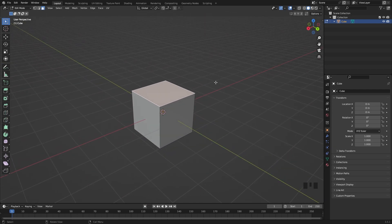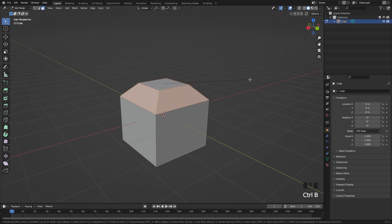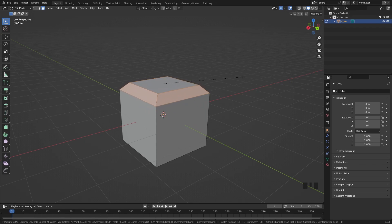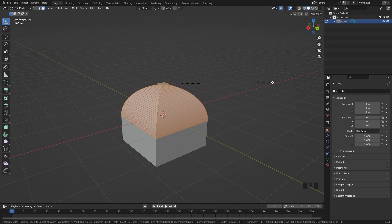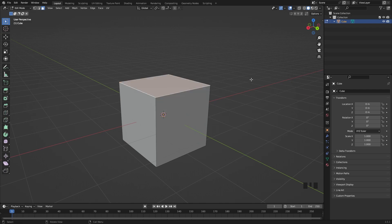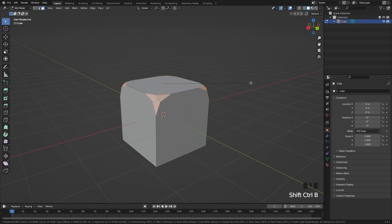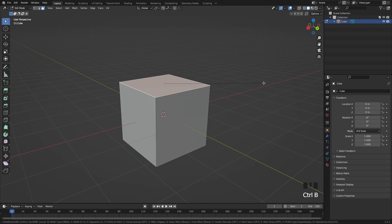Next we have the Bevel tool — a very nice tool. Press Ctrl+B to create a bevel on an edge. While beveling, scroll the mouse wheel to add multiple bevel segments, making a smoother bevel or a low-poly one depending on how many segments you use. There's also a different type of bevel: Ctrl+Shift+B creates a bevel from the vertices instead of edges.